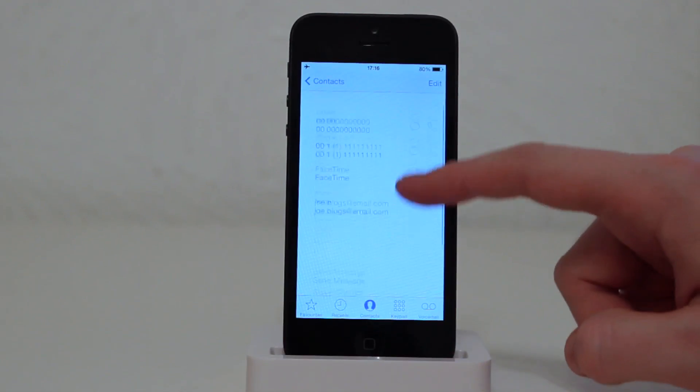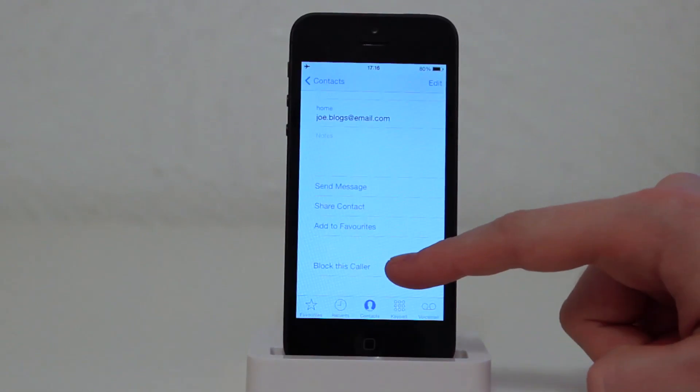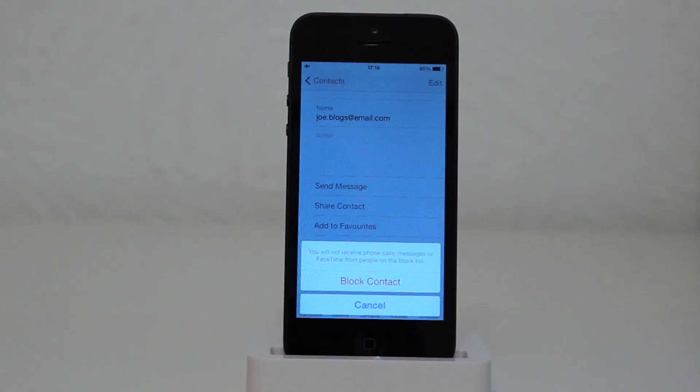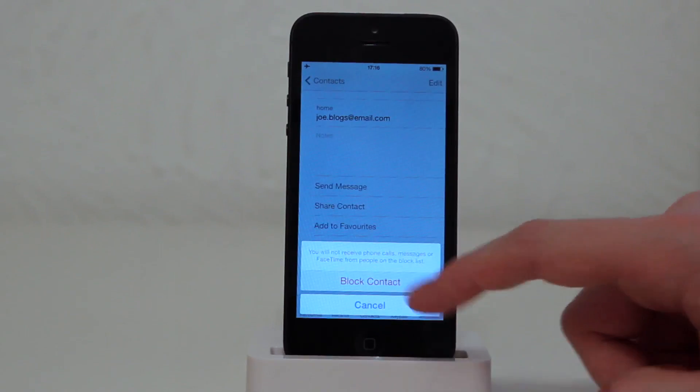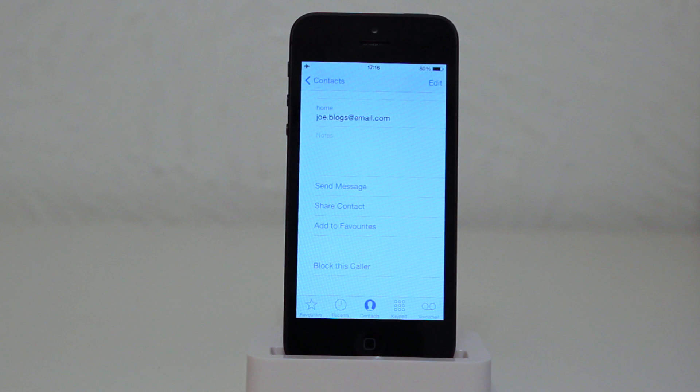So we select the contact we wish to block or the phone number and we just scroll down to the bottom and as you can see there block this contact. And as you see you've got a message there saying you will not receive phone calls, messages or FaceTime from people on your block list. And then you just hit block and that person is now blocked.